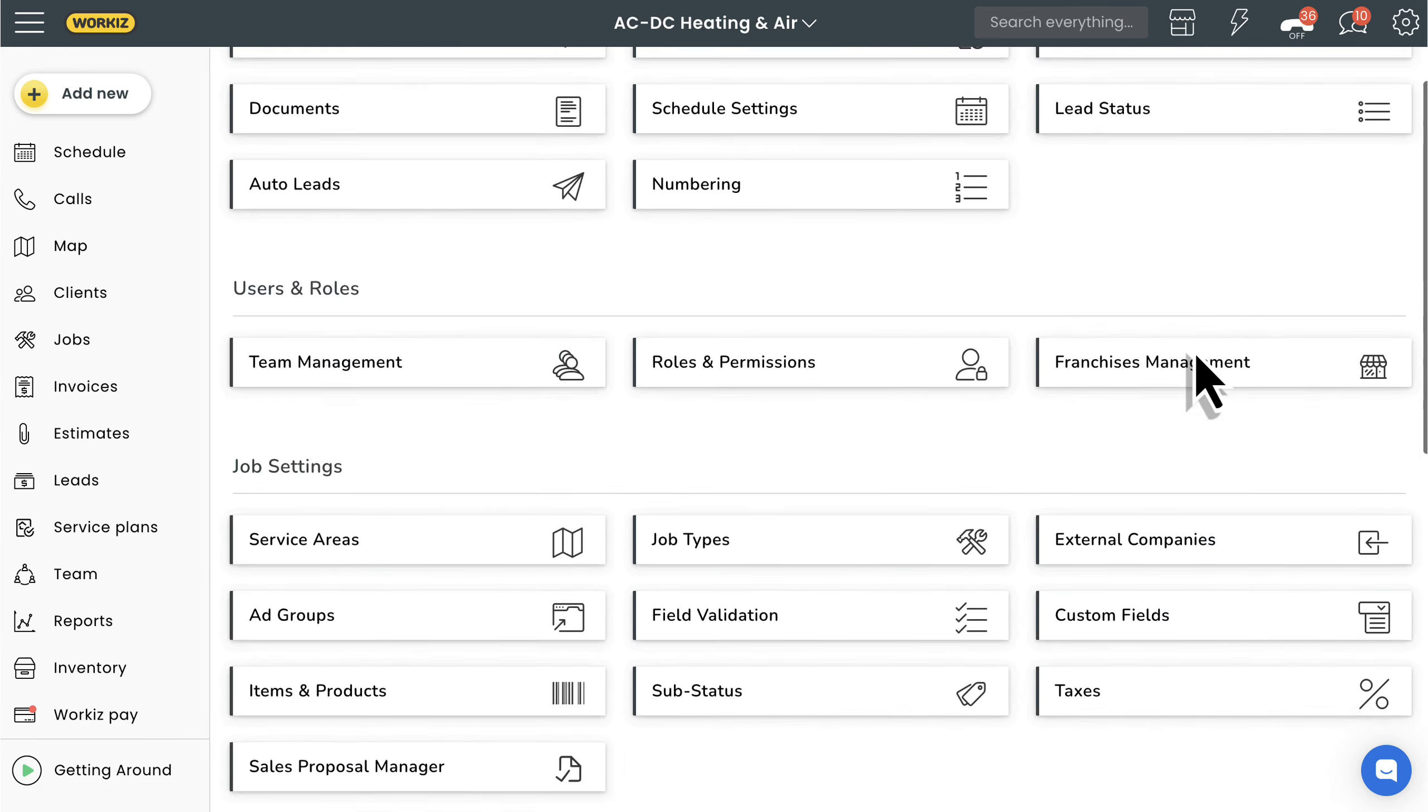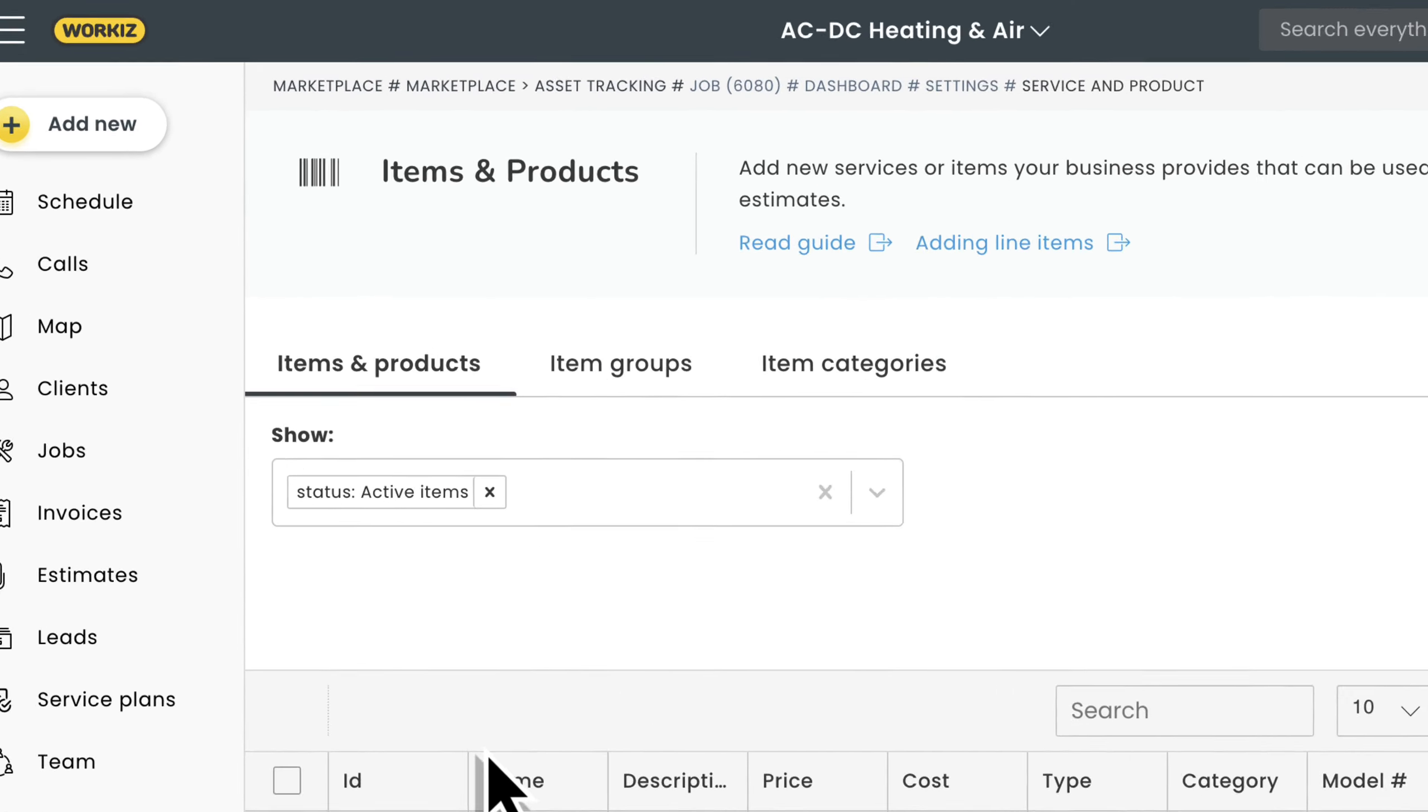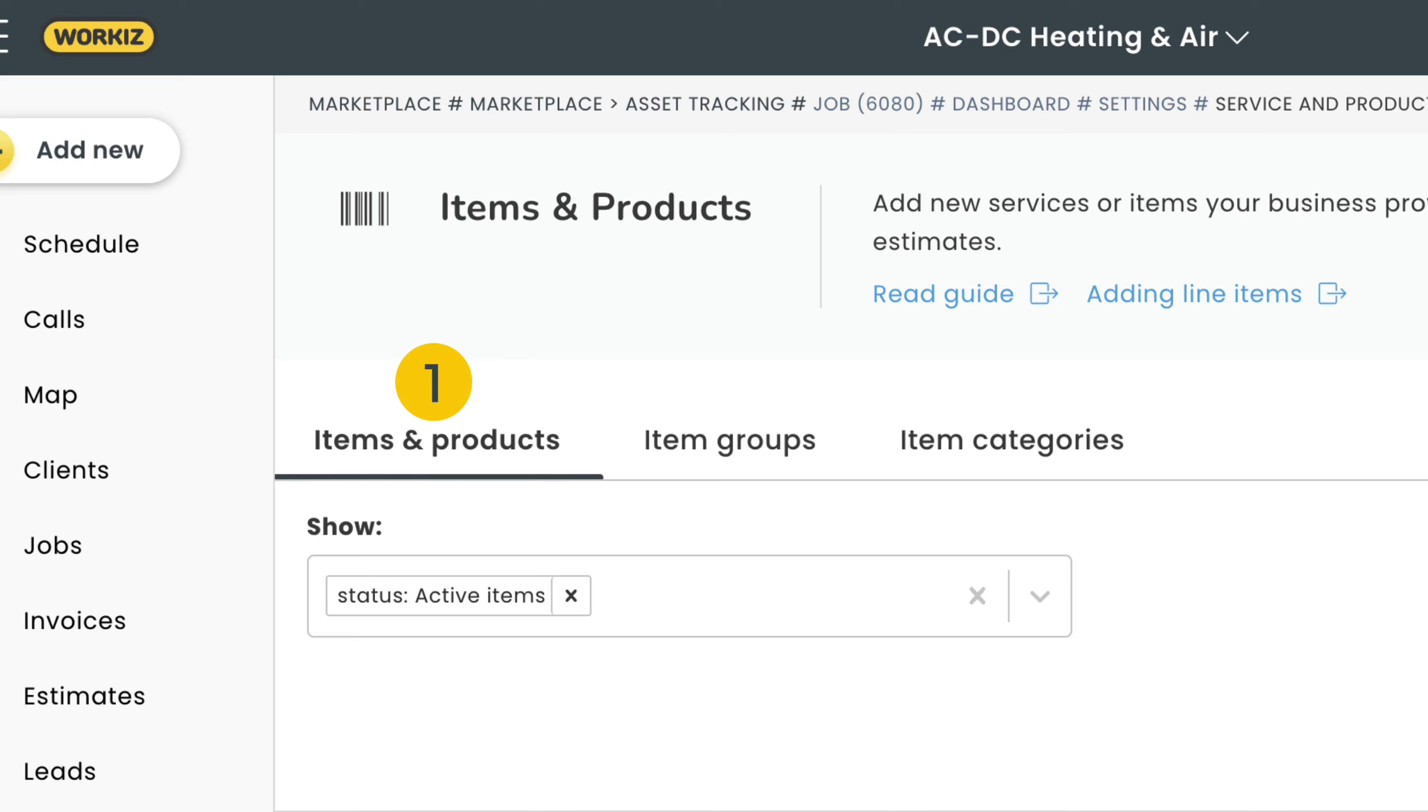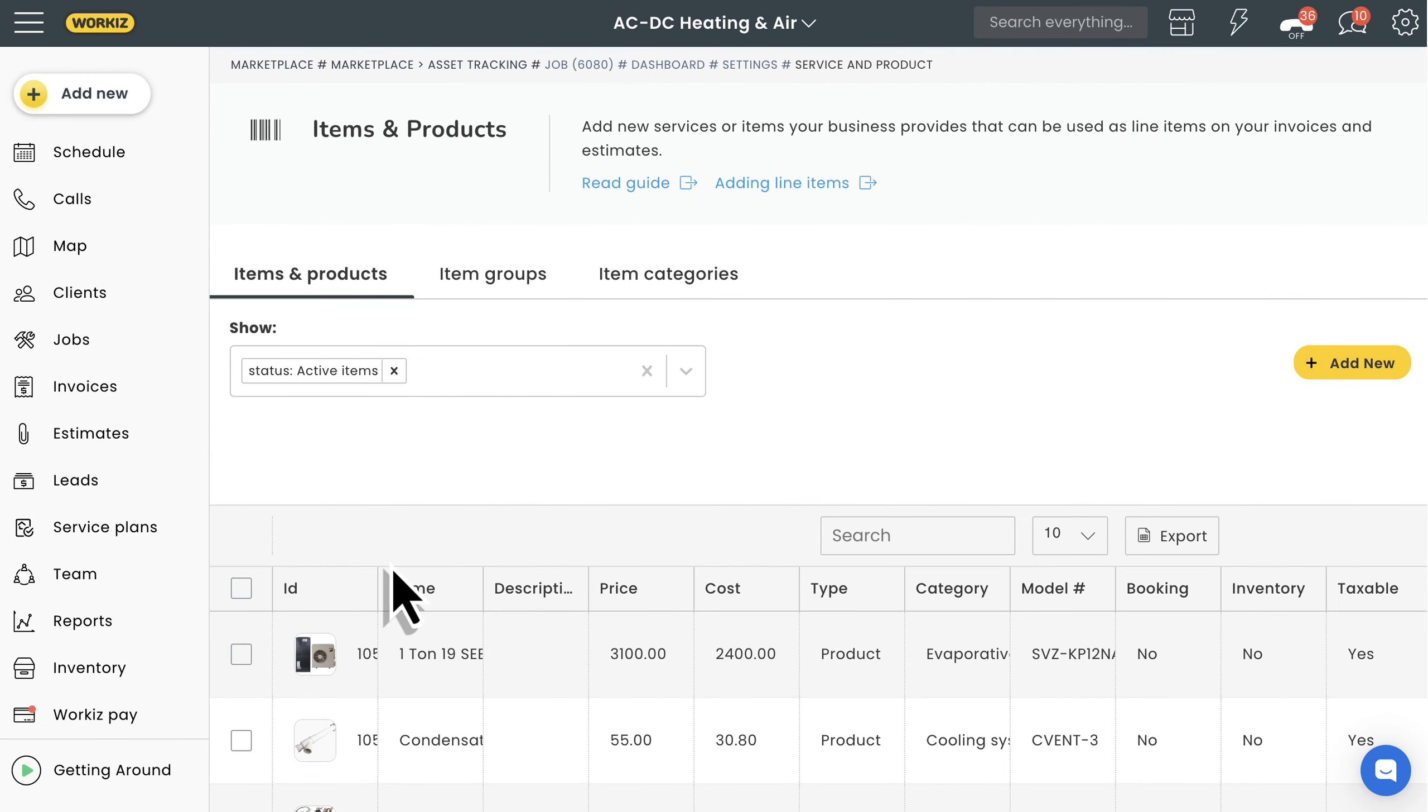You'll see three tabs here: items and products, item groups, and item categories. We'll get to most of these in this video, but let's focus on items first. Let's create one real quick.